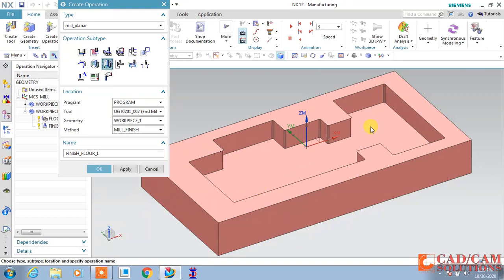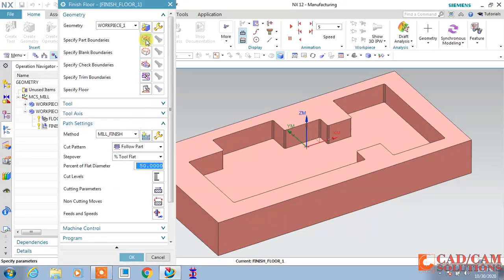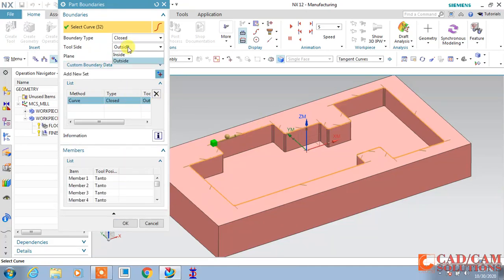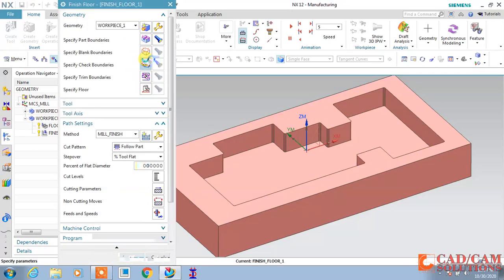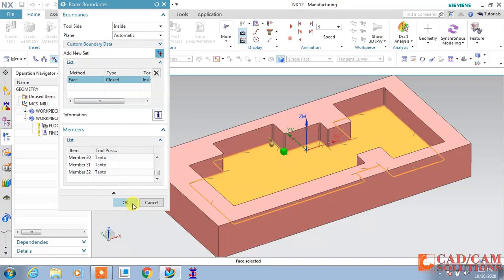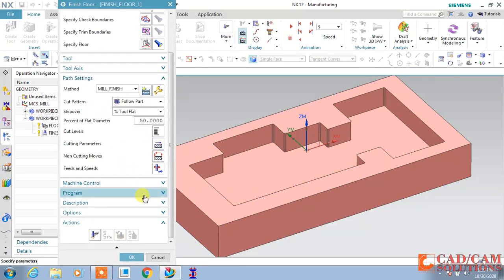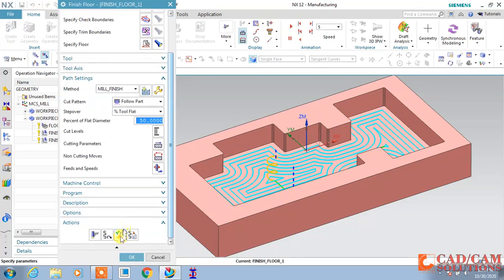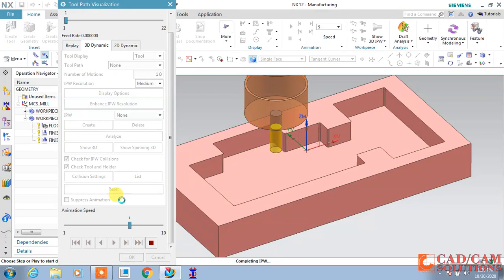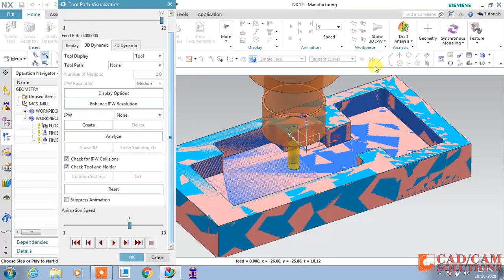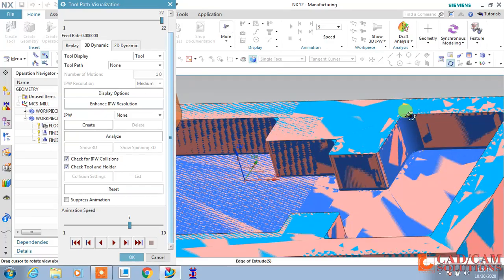Next operation is Finish Floor. If material is left over the floor, use this operation. Set part boundary and blank boundary using the same method as before. The tool side is Inside and the blank is the same inside face. Click OK. Generate, and you can see the floor is finished. However, some material is still left over the corners.